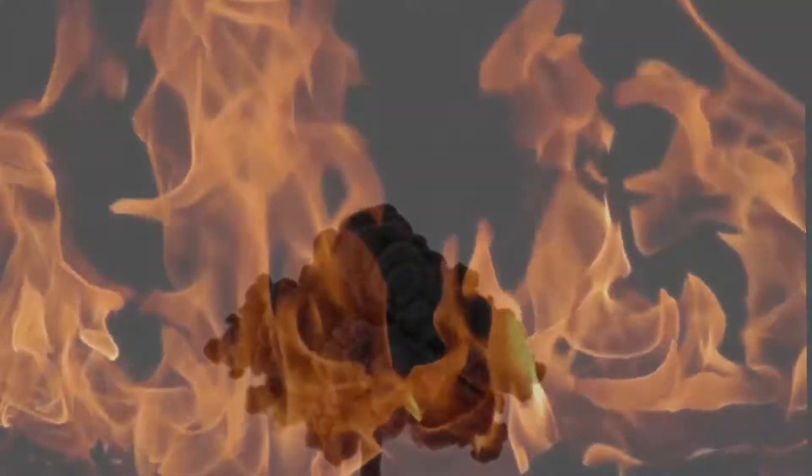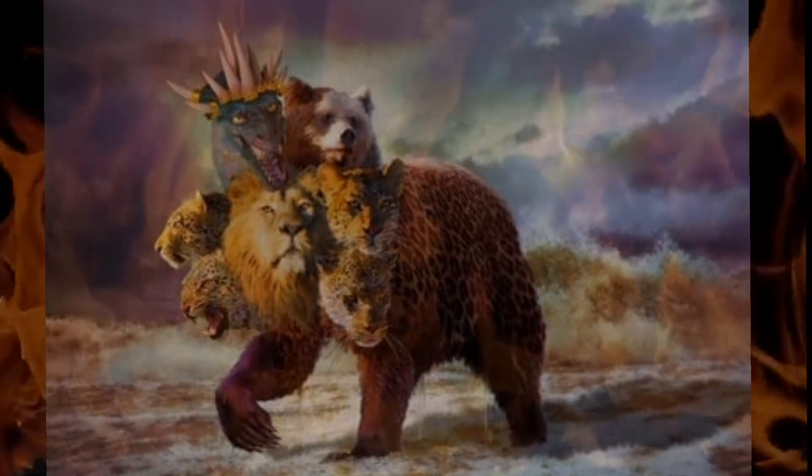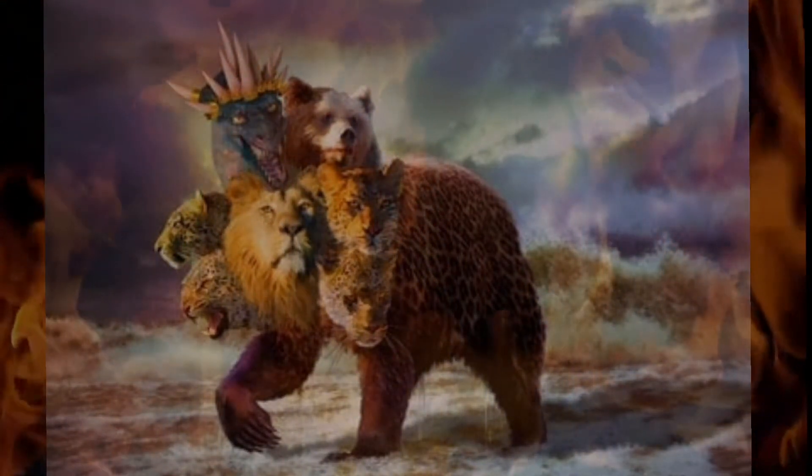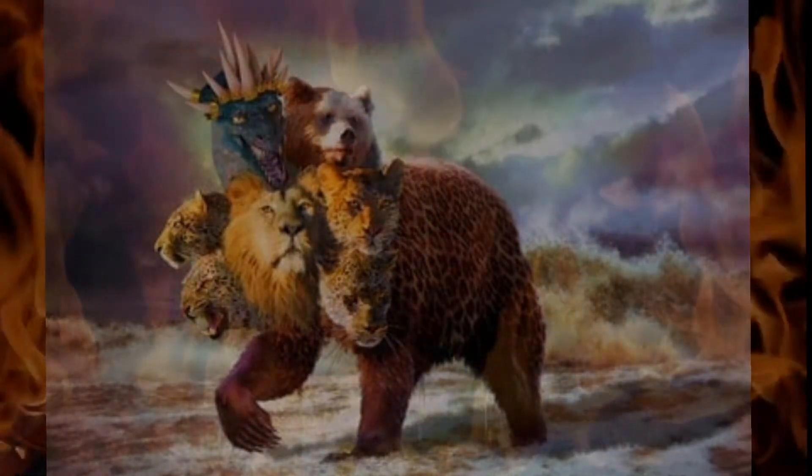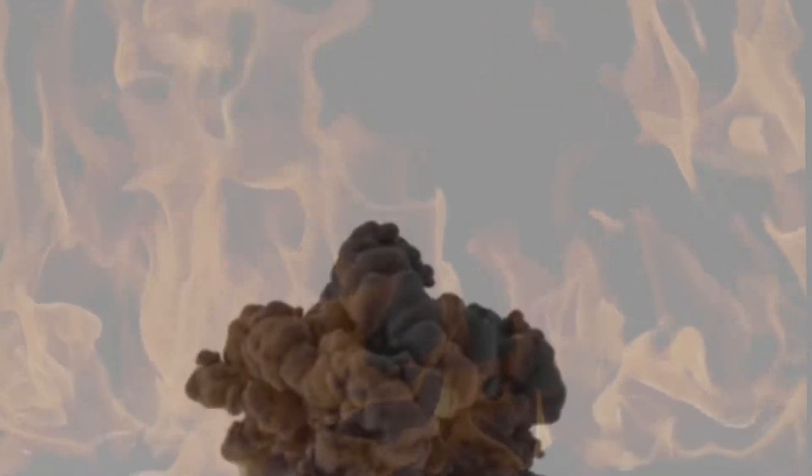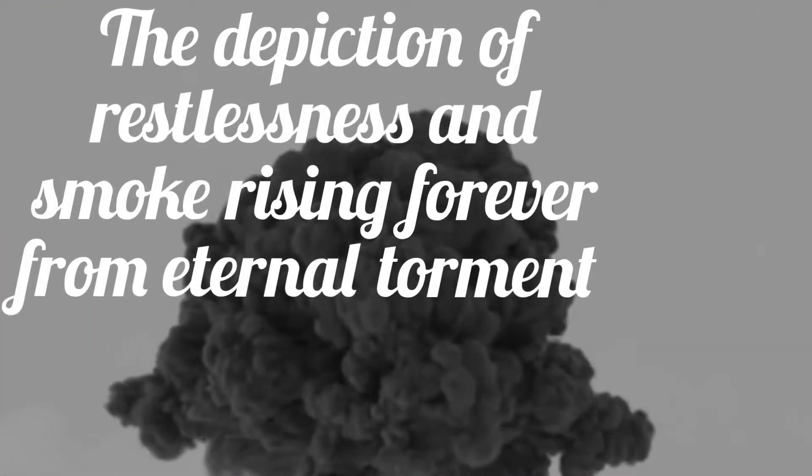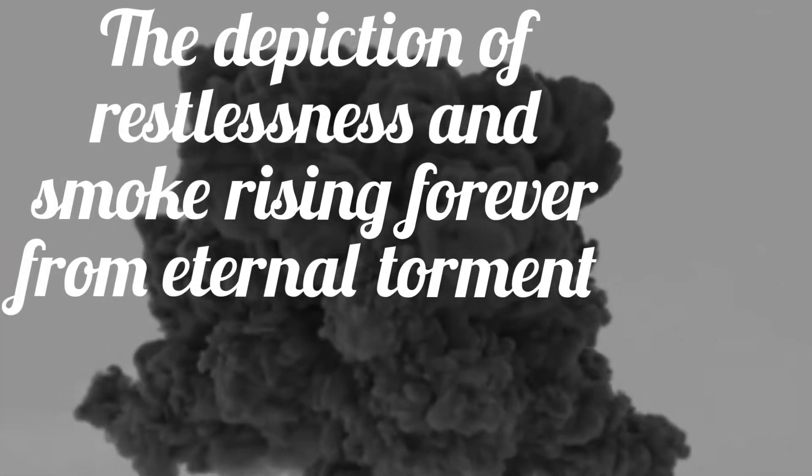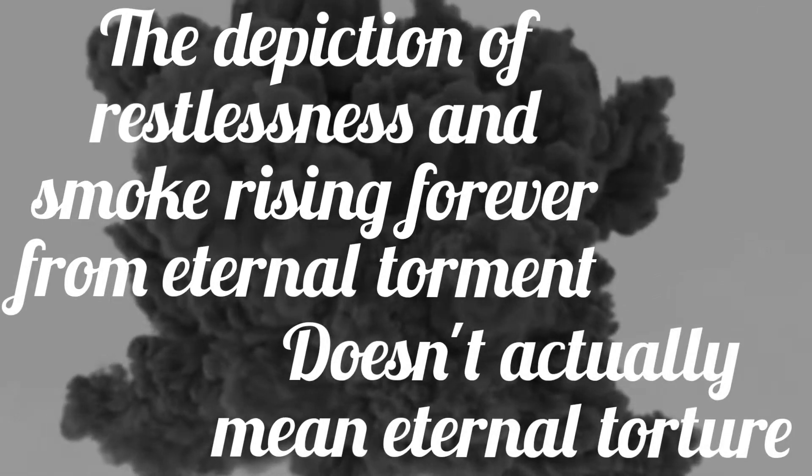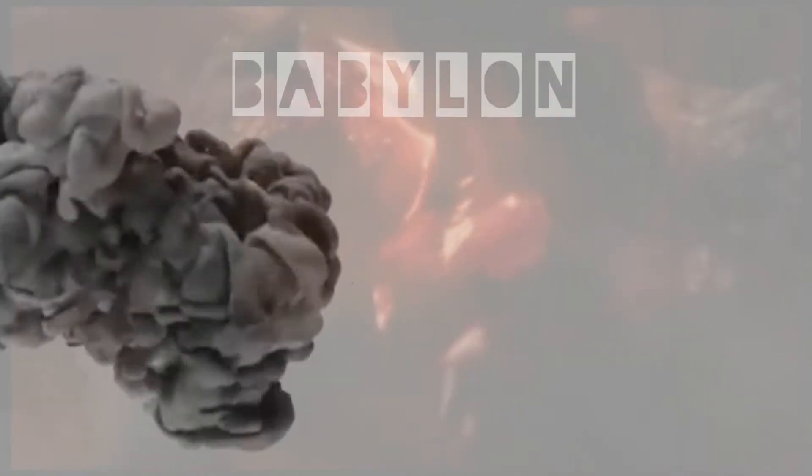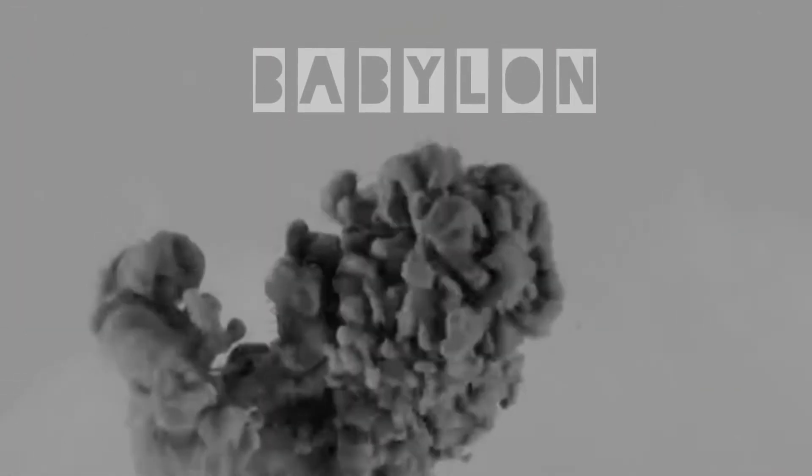The vision given to John in Revelation is highly symbolic imagery, just like all of Revelation, and that symbolism needs to be interpreted with care. The depiction of restlessness and smoke rising forever from eternal torment doesn't actually mean eternal torture, just like there really won't be an actual seven-headed, ten-horned beast ridden by a prostitute with the name of a city and about a dozen other words written across her forehead.